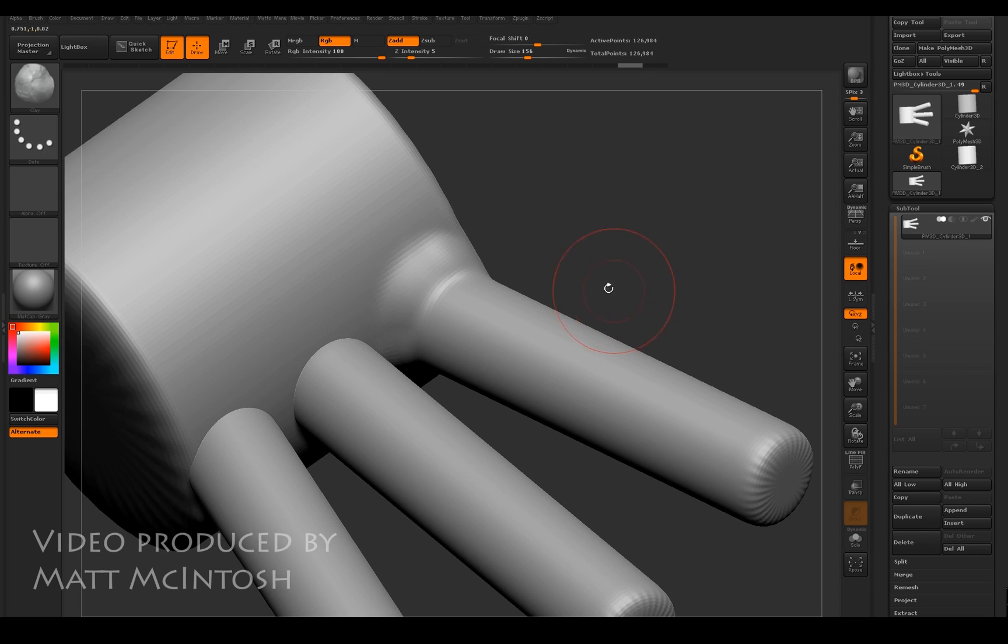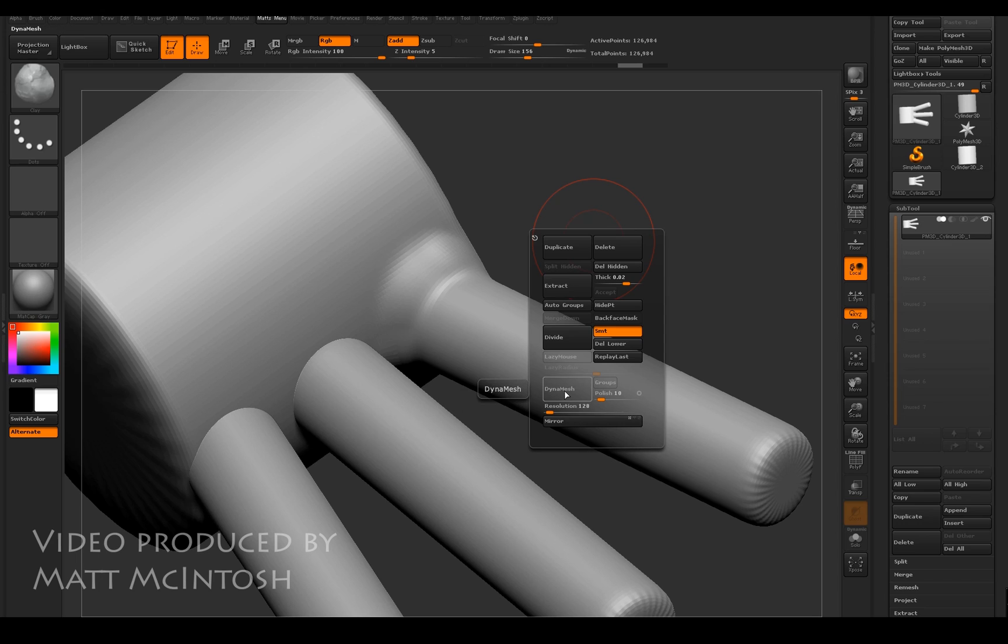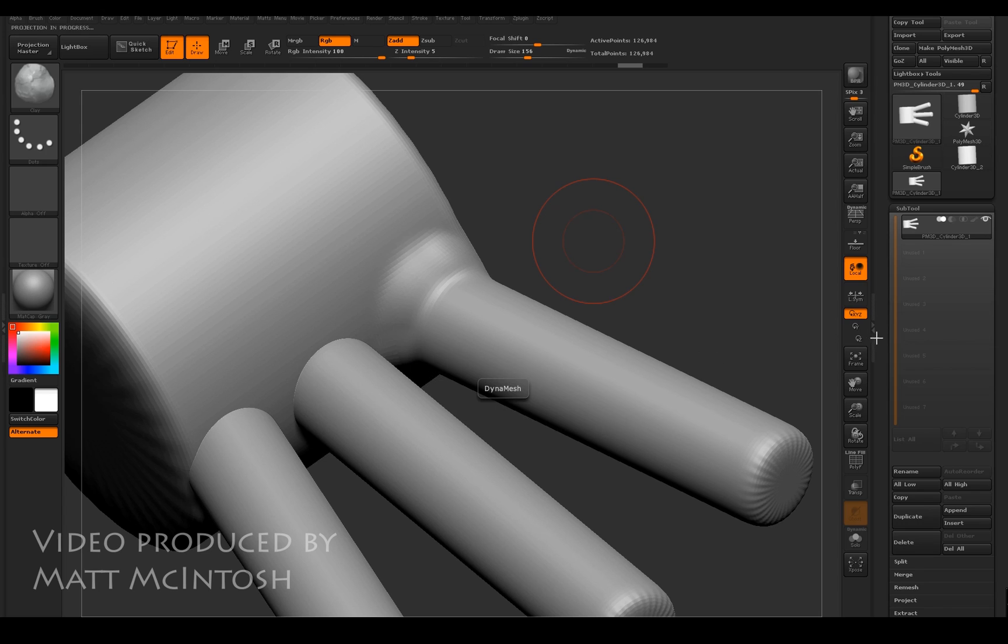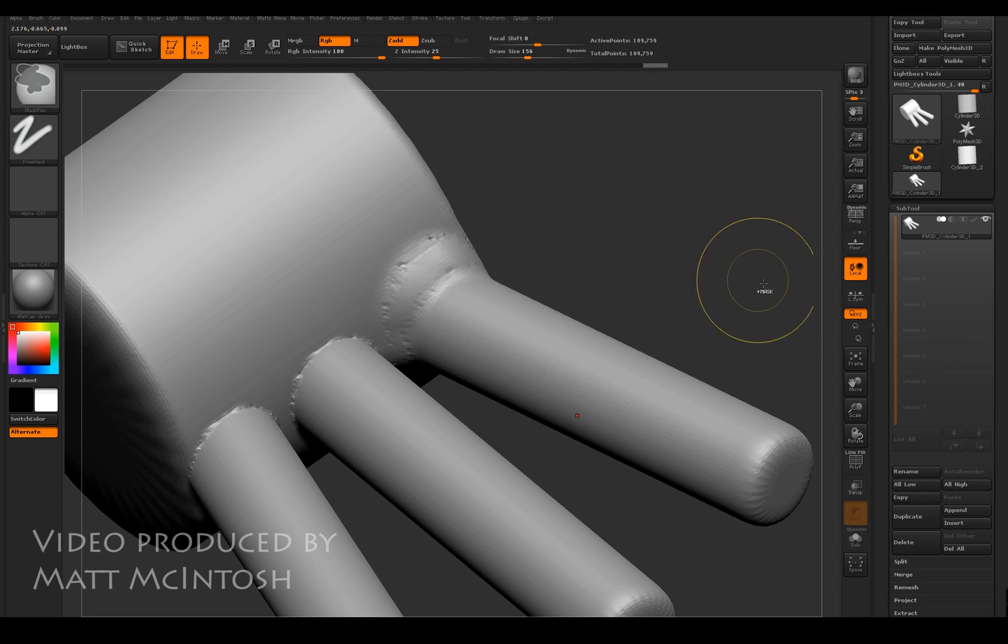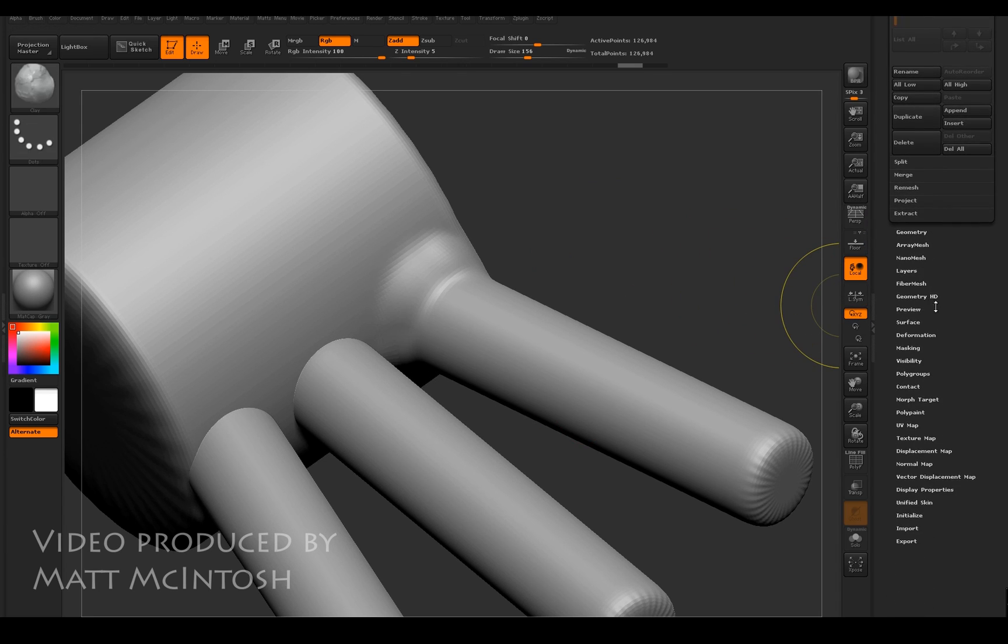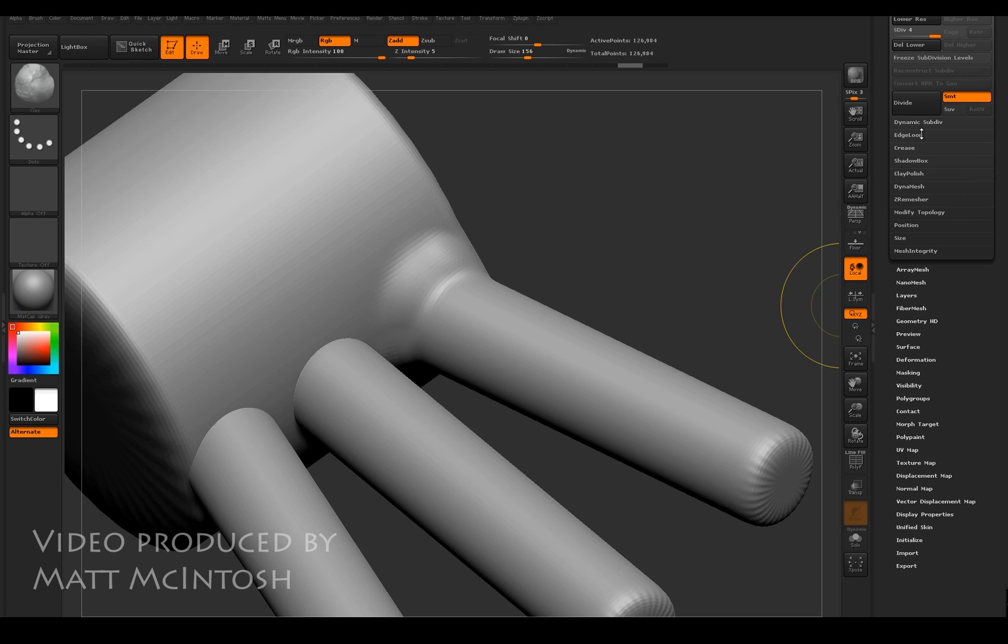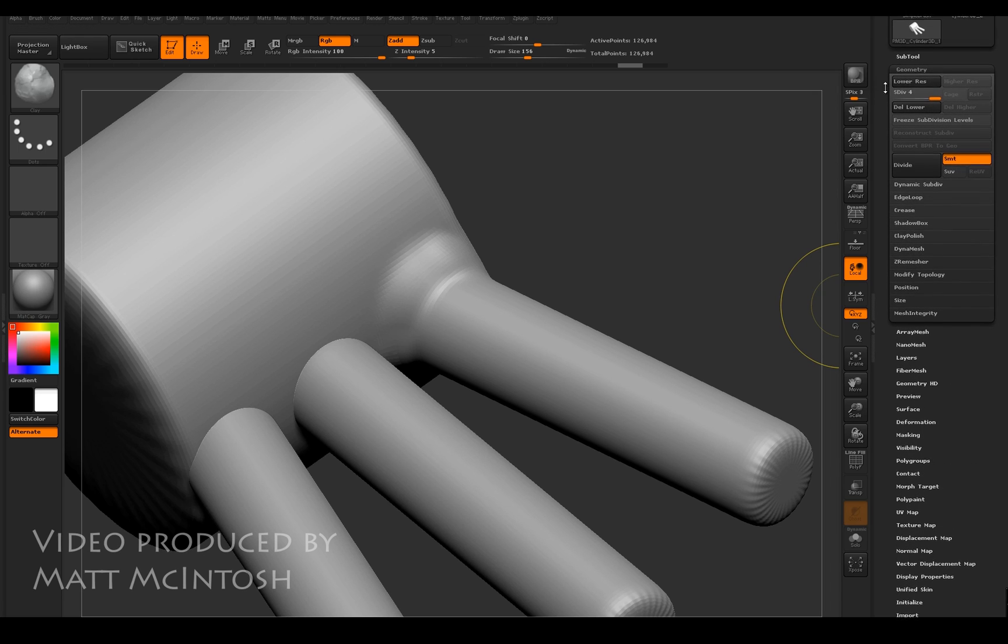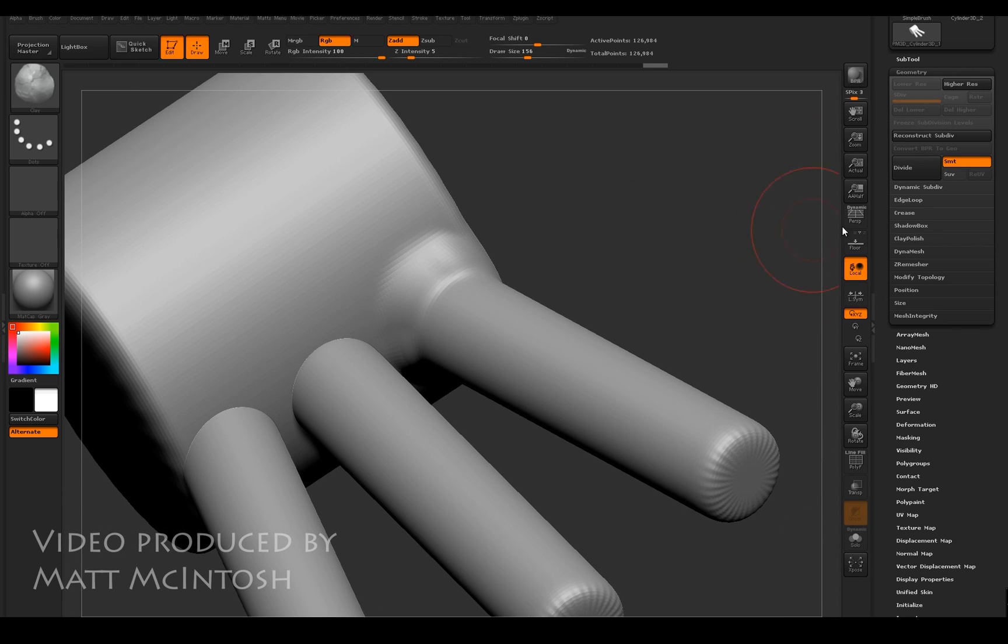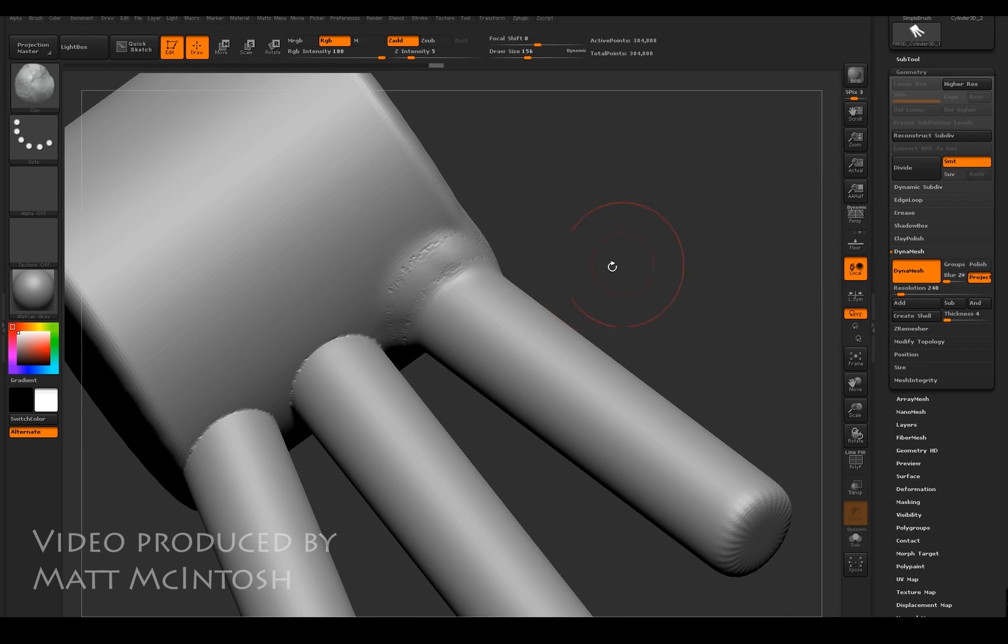Try not to do that and avoid blending it. If you turn dynamesh on, what you'll get is a message like this. The reason for that is because if I go to the geometry tab, what you'll see is that I've got the lower subdivisions active, so I need to delete those. Now if I click on dynamesh, just turn the resolution up slightly.